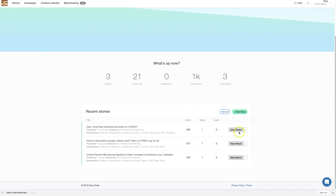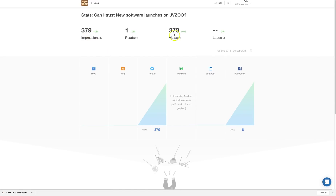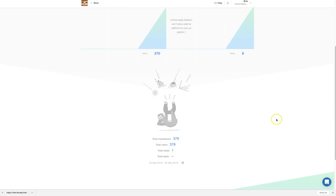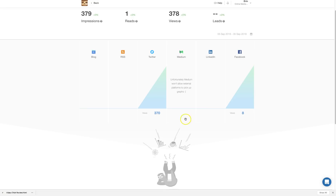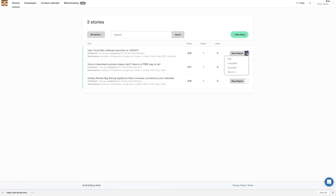The next section is the data. I just published these two pieces within 24 hours so there isn't much data yet. It shows impressions, views, and reads, but I'll need to wait at least seven days to see meaningful results.